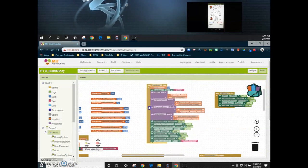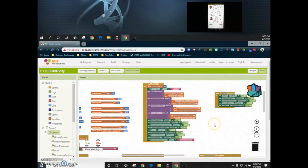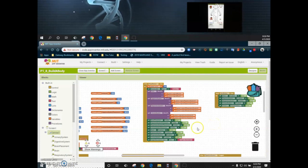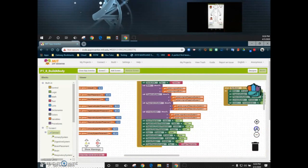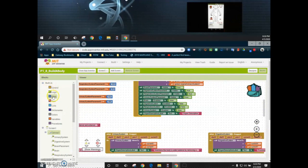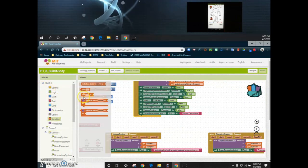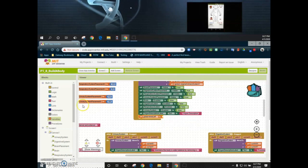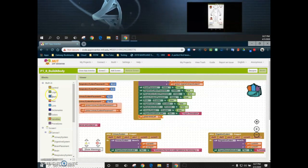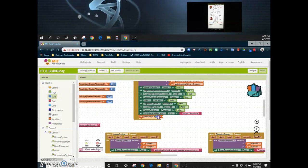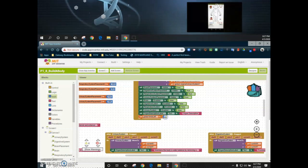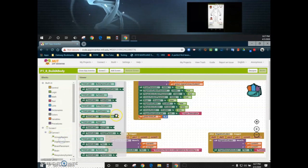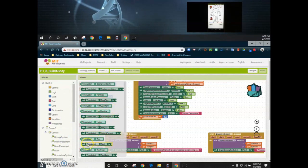The first thing we need to do is reset my timer variable and the timer label back to its original state. We're going to set my time left back to 30 seconds. The second thing we're going to do is adjust that timer label so that it reflects what the variable is actually reading.